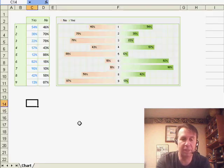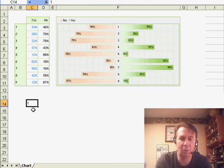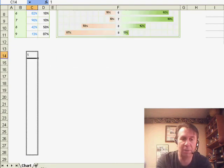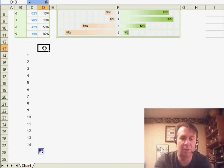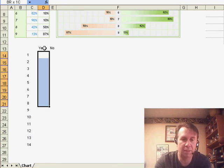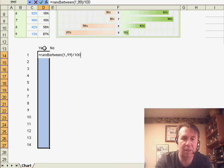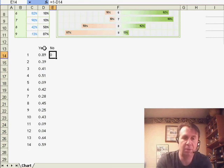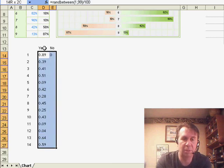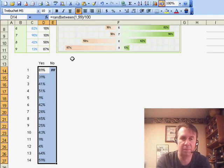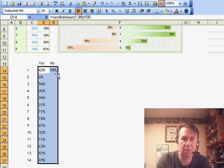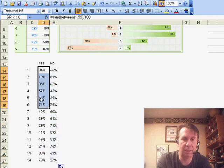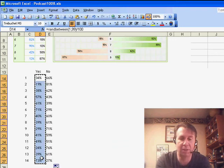Now, let's just create a different data set here. I'm going to put in the number 1, grab the fill handle, drag with control, put in 16 numbers, 14 numbers, we have yes, we have no, yes is going to be equal RAND between 1,99 divided by 100, no is equal 1 minus that number, format both of those as percentages, and send that down. OK, let's convert those to values, see how it works.